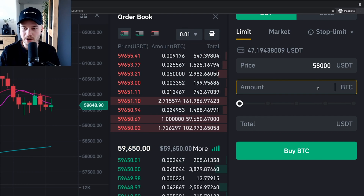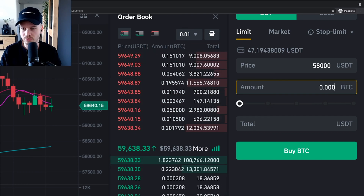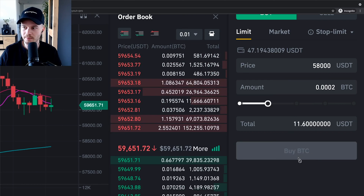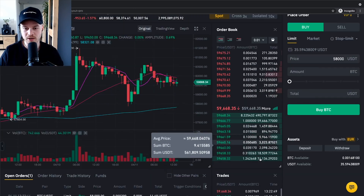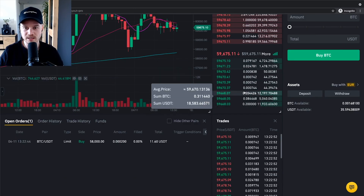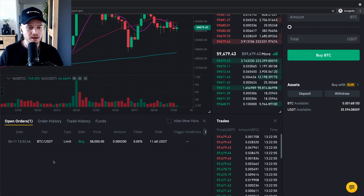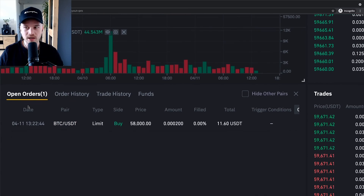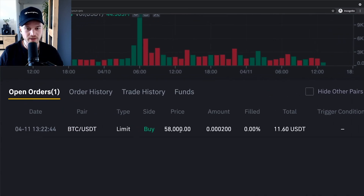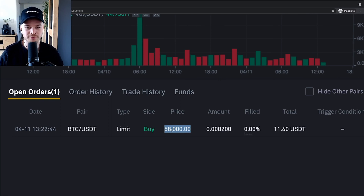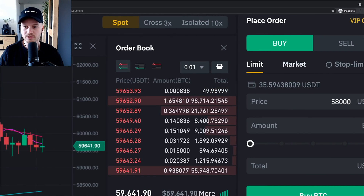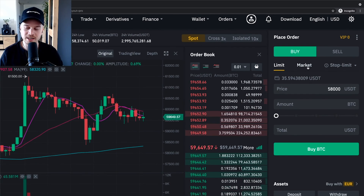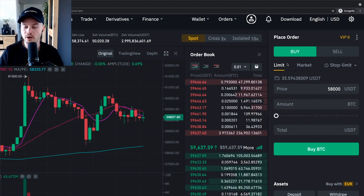When you click Buy Bitcoin on a market order, it immediately goes through at the best available price. You can click on order history to see the details of the transaction. For a limit order, change the order type from market to limit, then type in the price you're willing to pay — for example, $58,000 per Bitcoin — and the amount you want to buy.